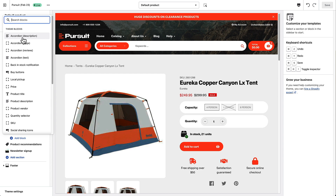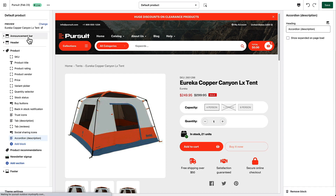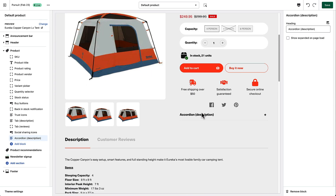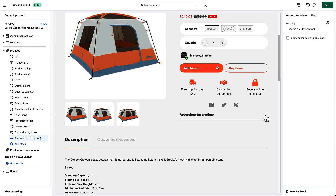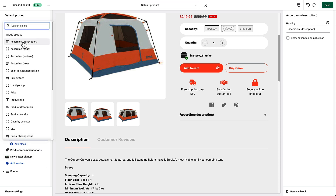I'm going to go ahead and add an accordion for description. What that does is it puts an accordion that can be expanded or collapsed and it shows the product description. There's also one where you could show the content of any page you want, one where you could show your reviews widget if you're using the Shopify reviews app, and then there's one where you can just add some text. So you can add as many of these as you want.